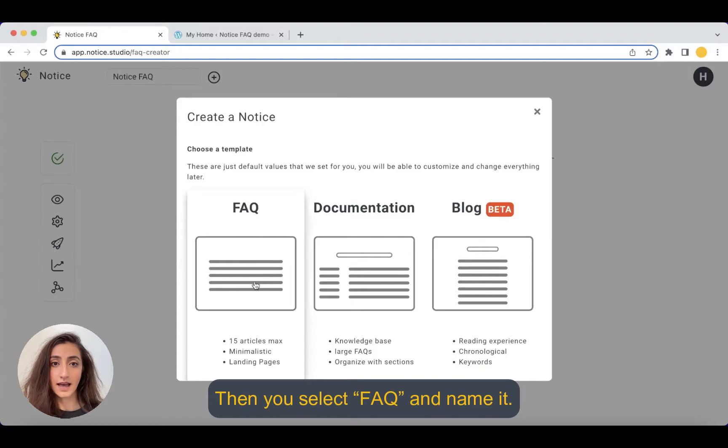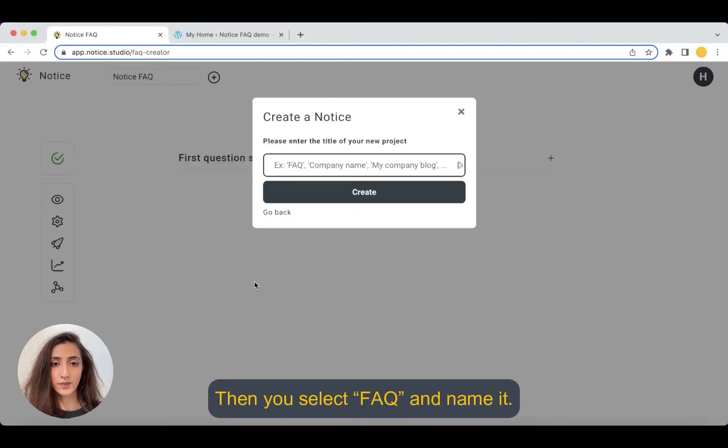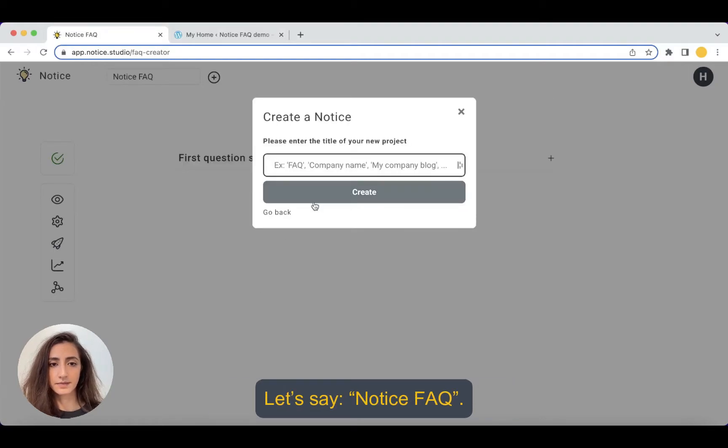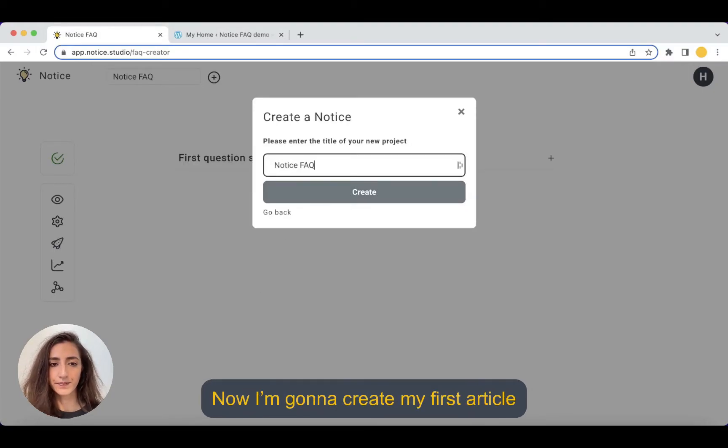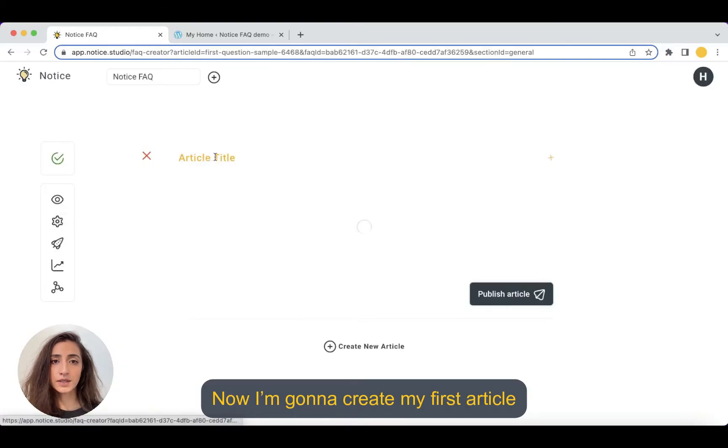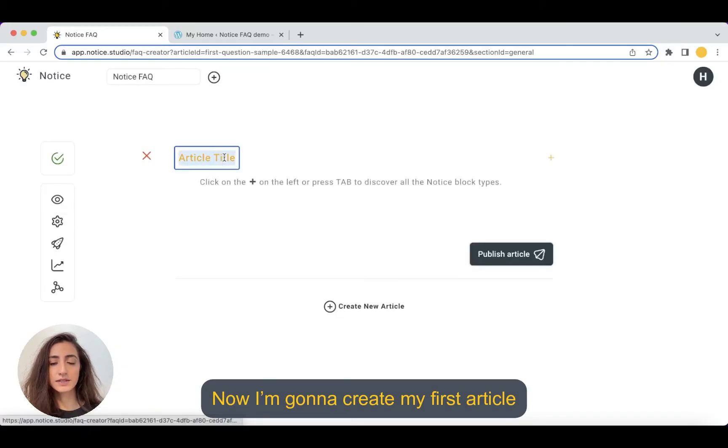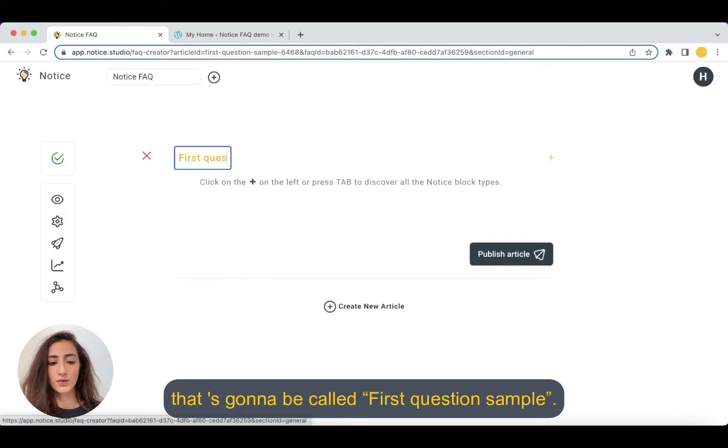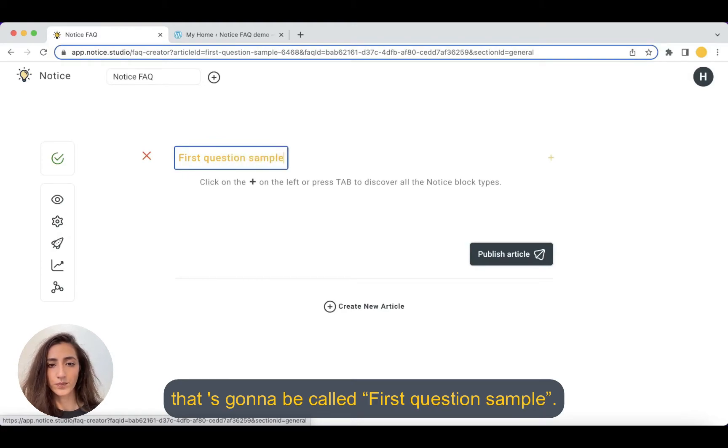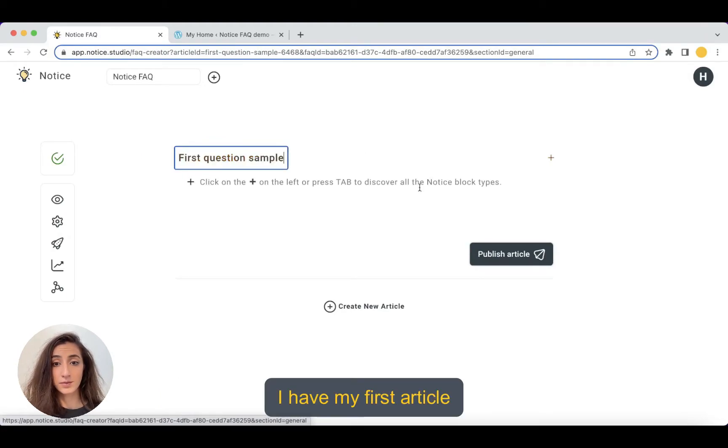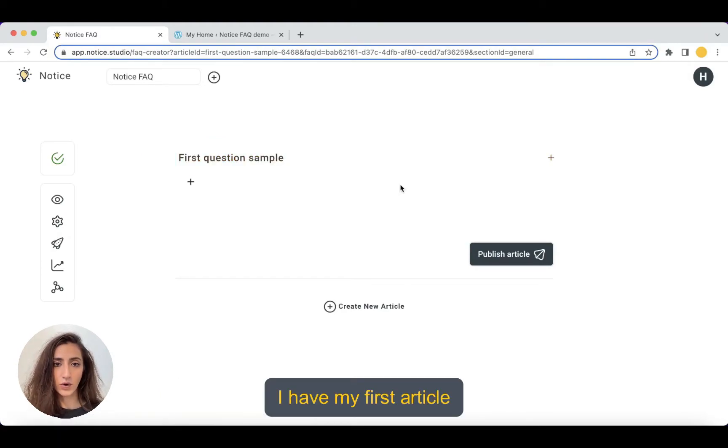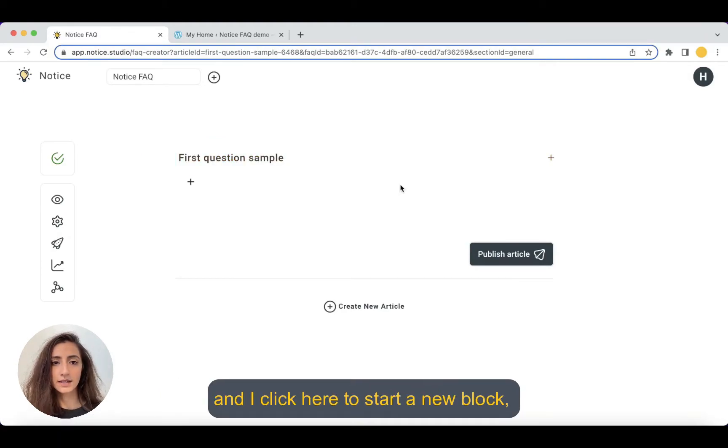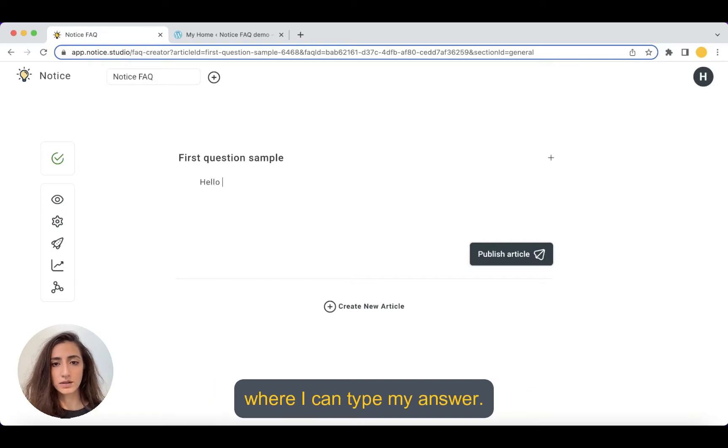Then you select FAQ and name it. Let's say Notice FAQ. Now I'm going to create my first article that is going to be called first question sample. I have my first article and I click here to start a new block where I can type my answer.